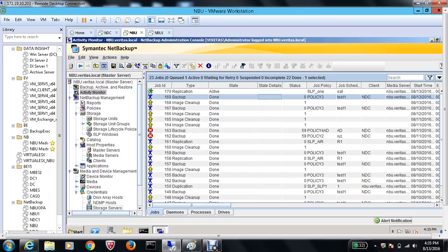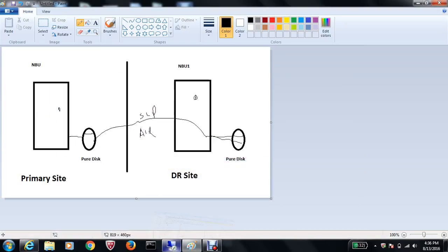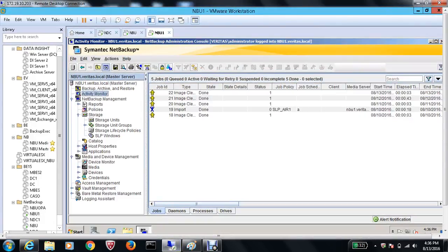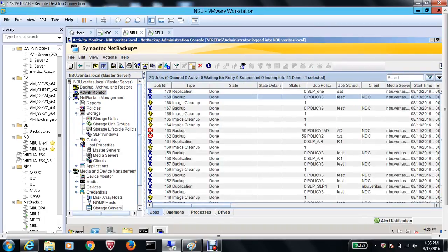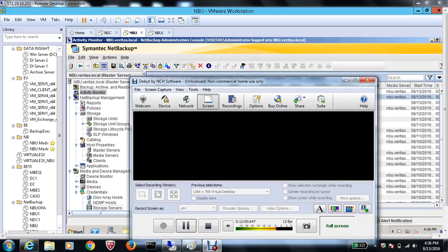As I mentioned, when you move the data it also imports all catalog information, so the image you get on the DR site is a full image you can use to restore in case something happens on the production site. We got status code 0 and the replication completed successfully. This is a powerful technology — I'm sure you'll find NetBackup Auto Image Replication very useful. Thanks for watching, have a good day!